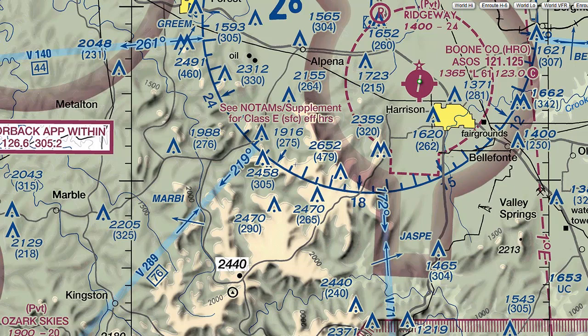The challenge with charts is gaining the ability to understand what you see on the chart and how that relates to what you see outside of your aircraft. So let's try to make sense of it all by breaking down the information you will see on a chart.